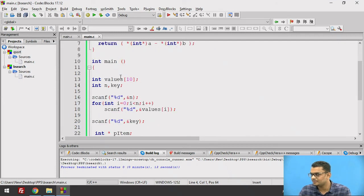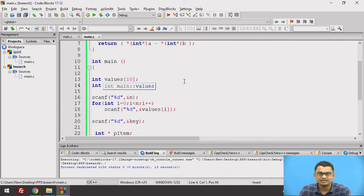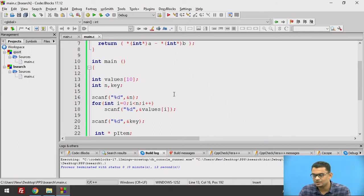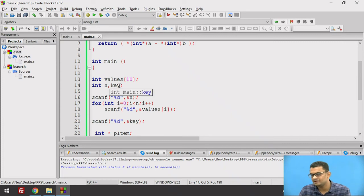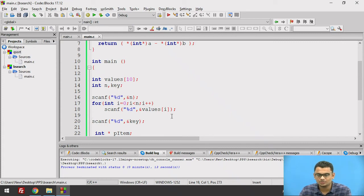Next we start with our main function and take an array of size 10 to store our values. We also declare a size variable for the array and a key element variable where we will store the key element that needs to be searched, taking input from the user.